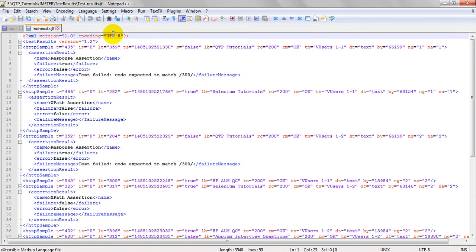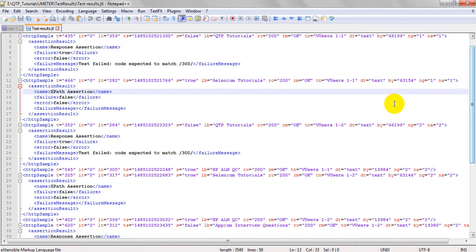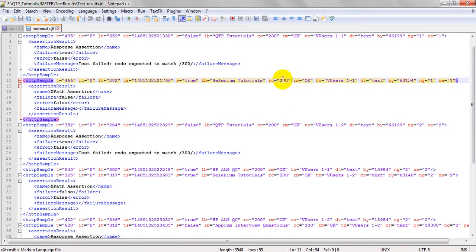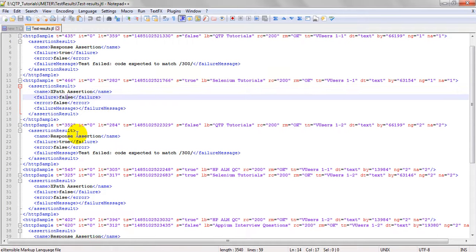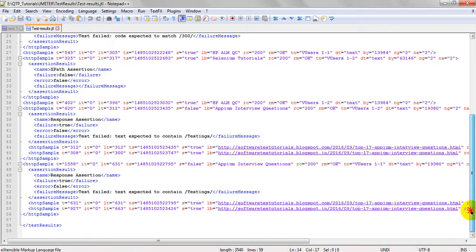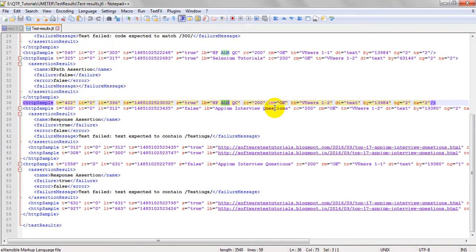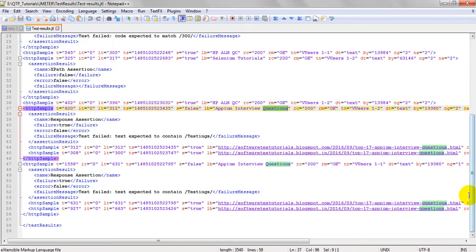See, now it is saved as XML format. It has given the virtual users, everything - response, expression false, true false, everything. It has the sample name and the URL, what URLs we have used, it will display.